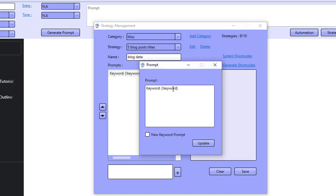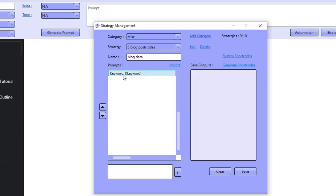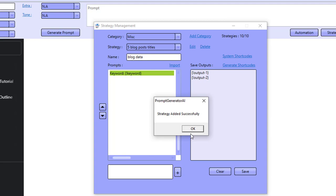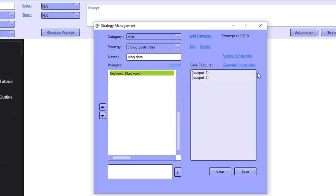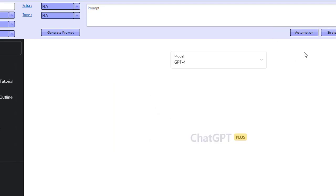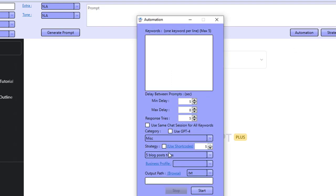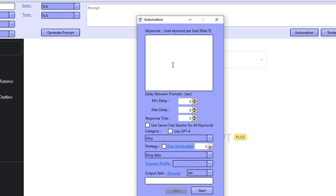When we double click it, we need to click on new keyword prompt and click on update, then we click on generate shortcodes and we save these as is. And what I'm going to do now is go to blog data.